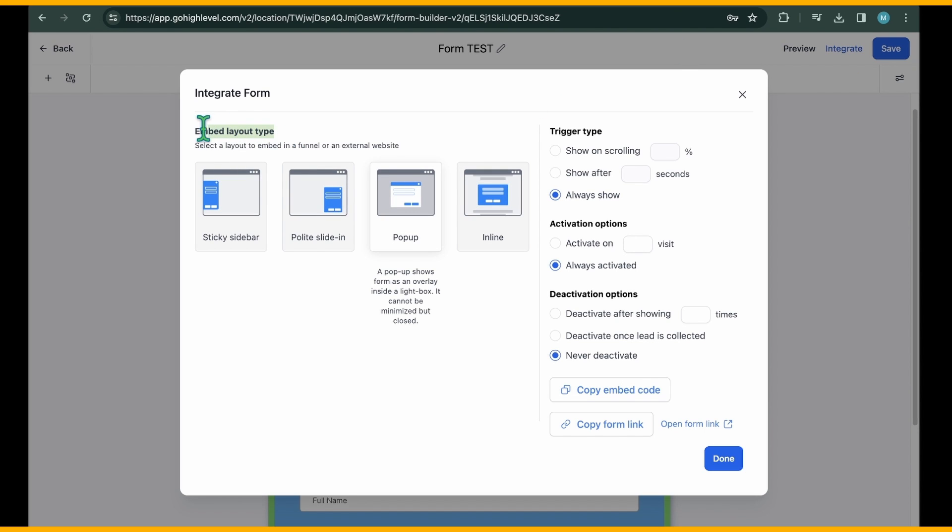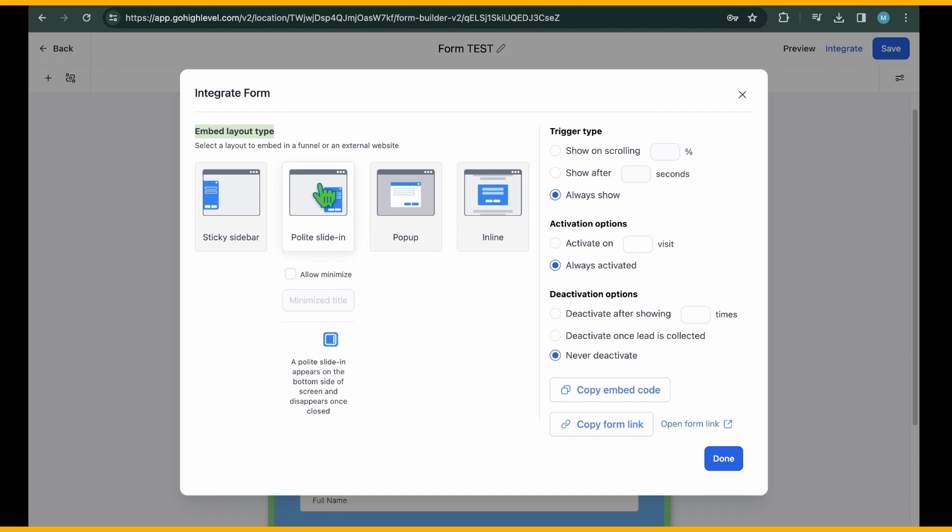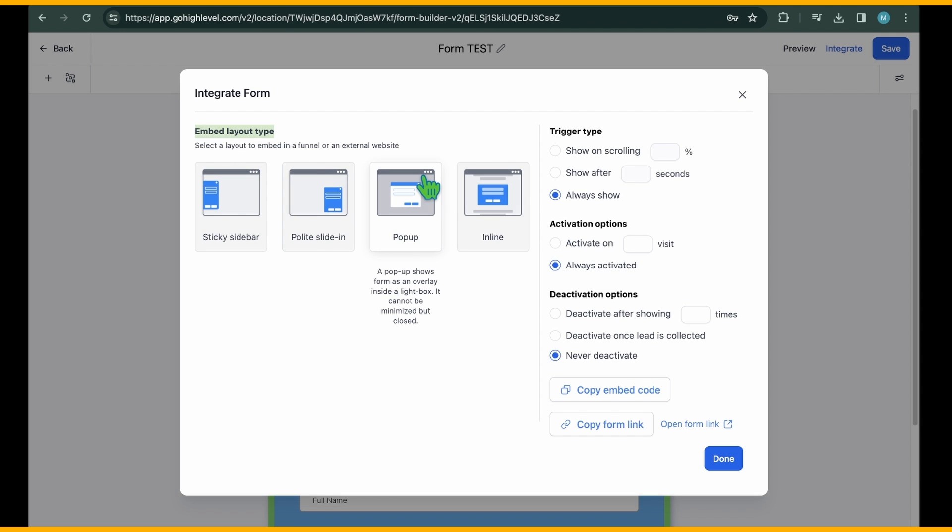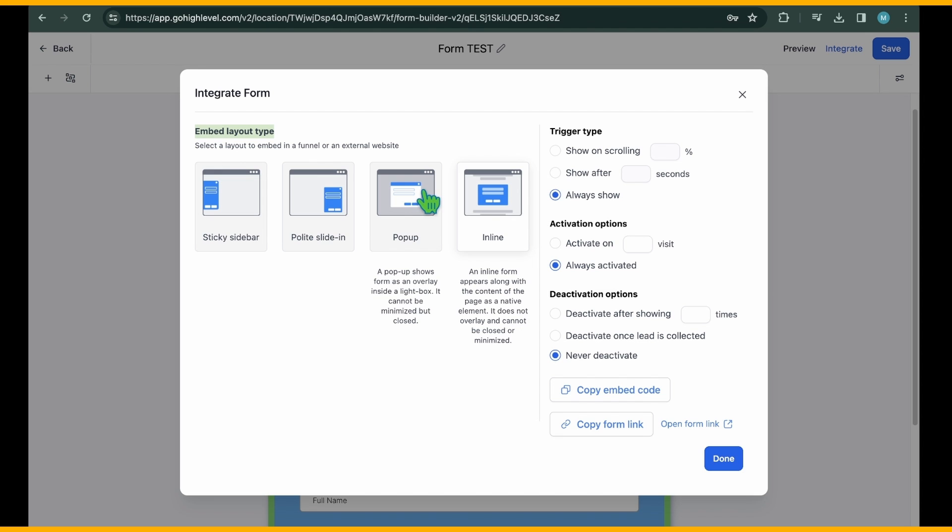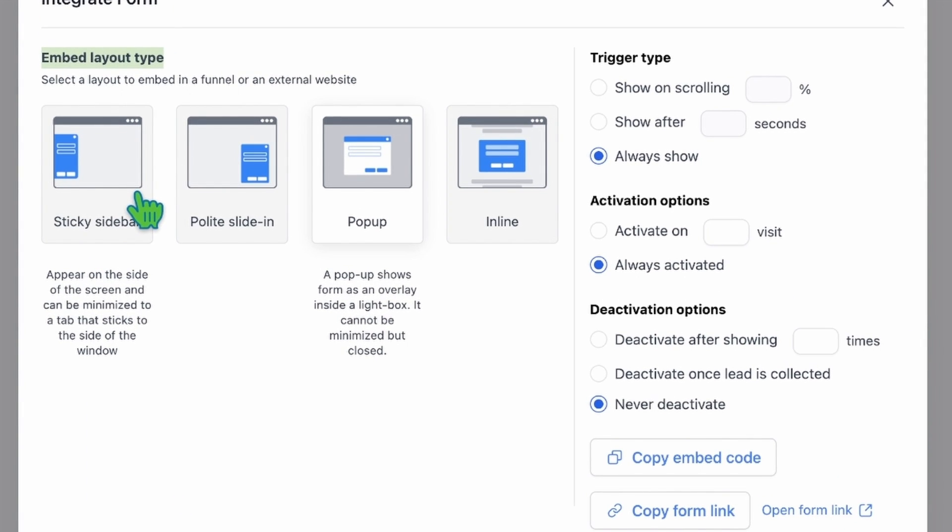This action will open up the integration settings page for you. On the left side of the page, you'll find options to select the layout for embedding your form. This determines how the form will be displayed on your sales funnel or external website page. There are four different layout styles available.